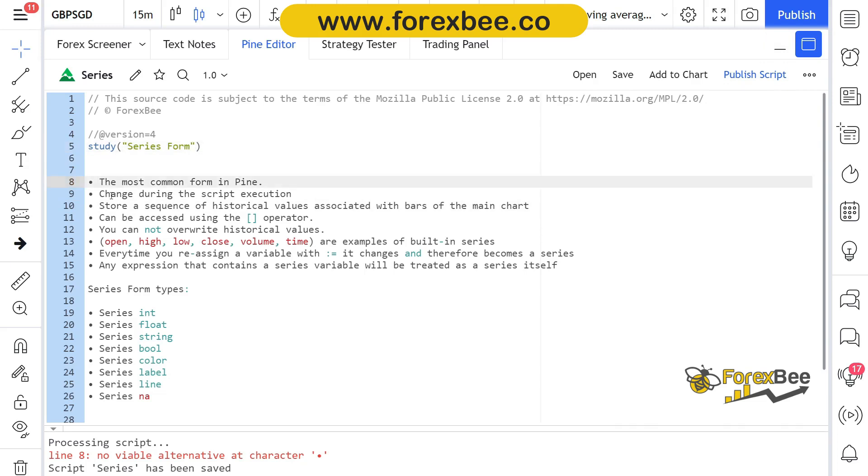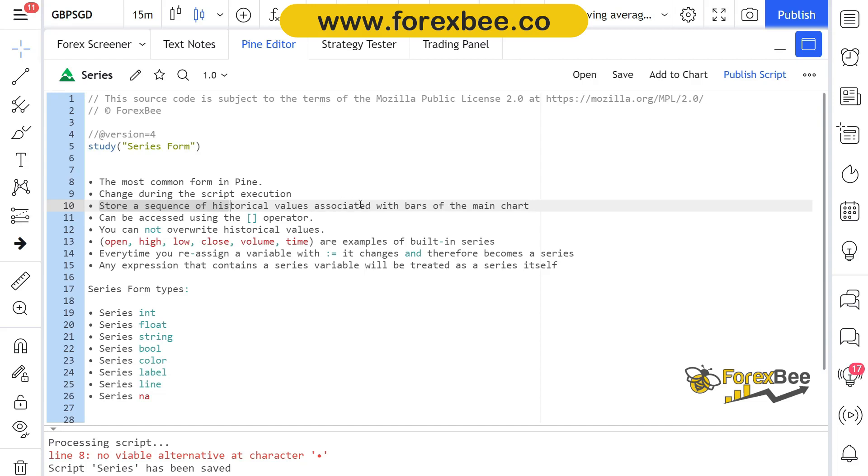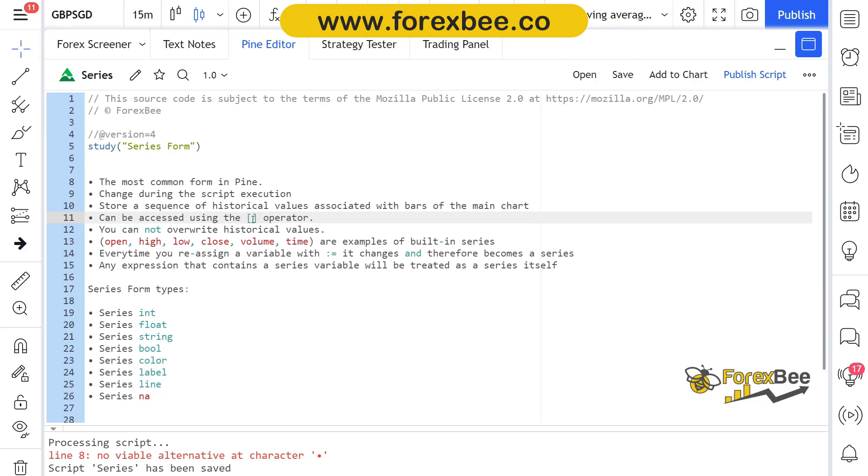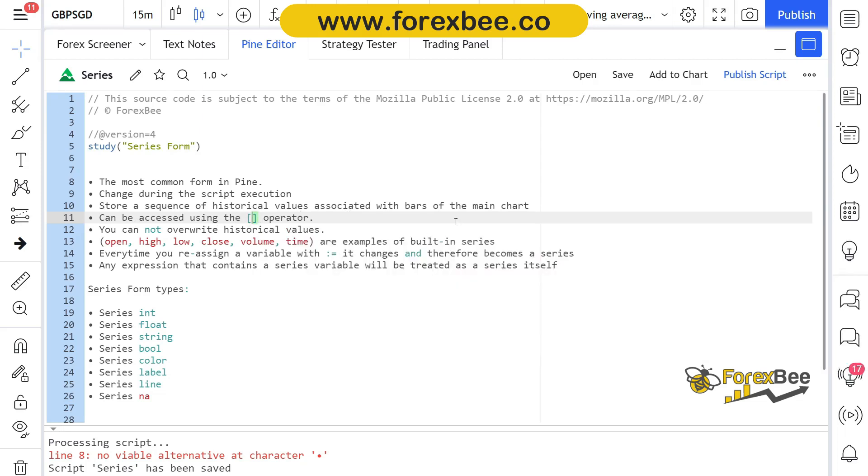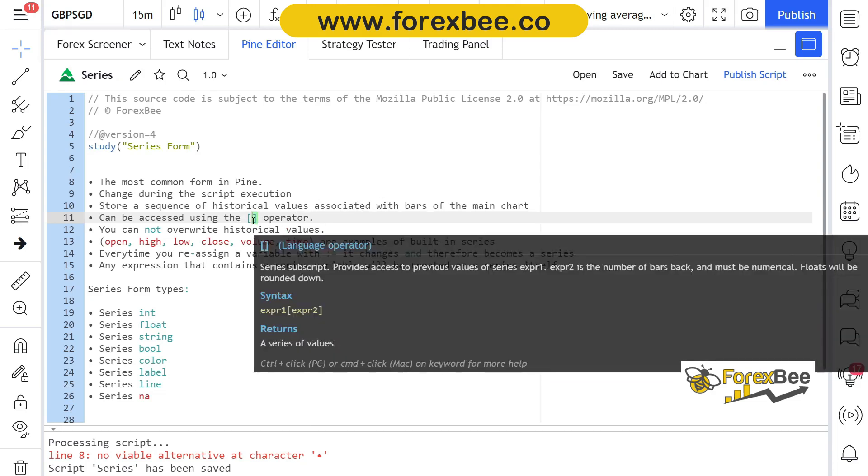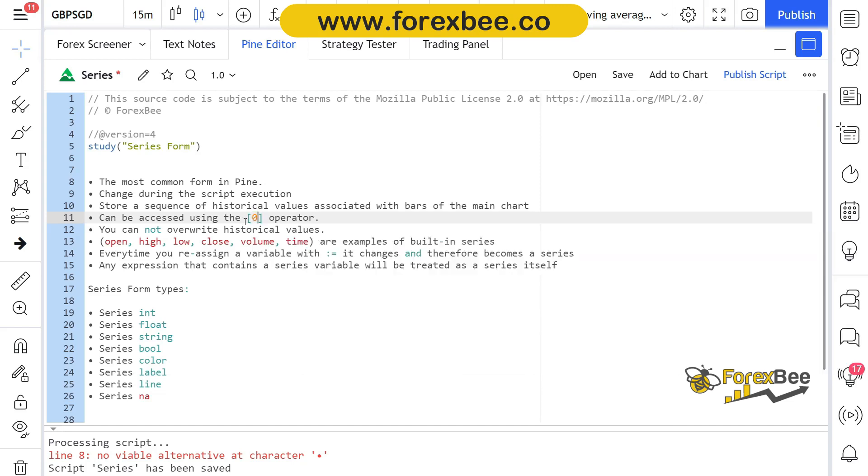We can refer back to our stored data by using this operator. It basically stores a sequence of historical values associated with the bars of the main chart. It can be accessed using the operator square brackets, and what we do is basically we type in the number or the reference number that we want to refer to. The most recent candle starts from zero, and as we keep going backward, the number keeps going towards one, two, three. If I want to get the data for my current candle, I would type zero. If I want to get the data for my second last candle, that would be one.